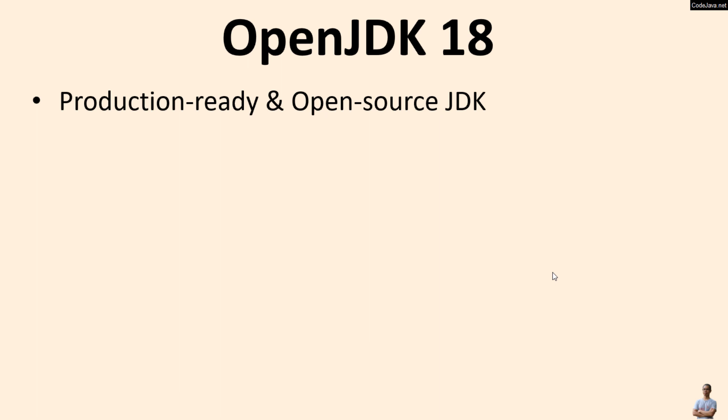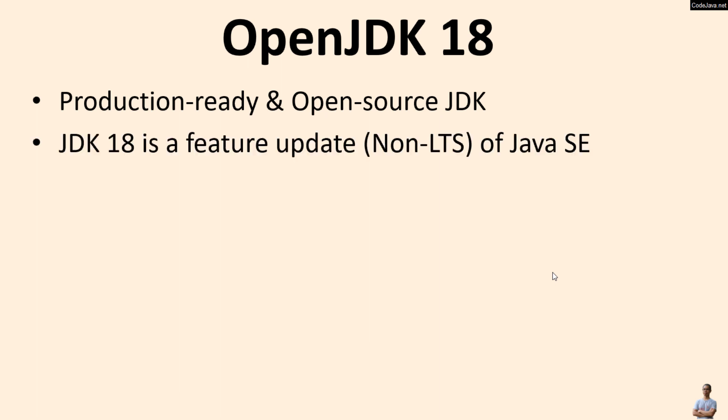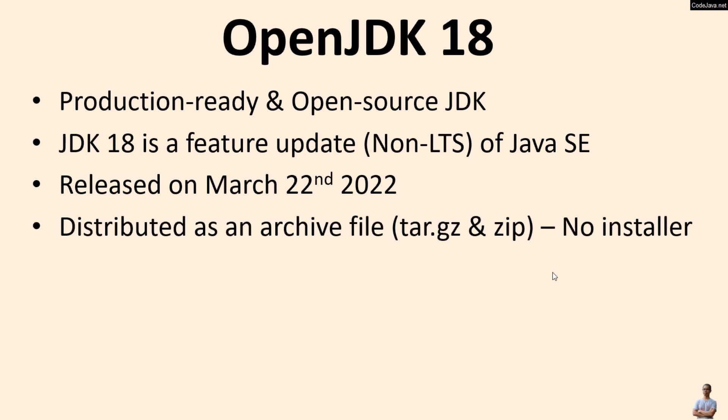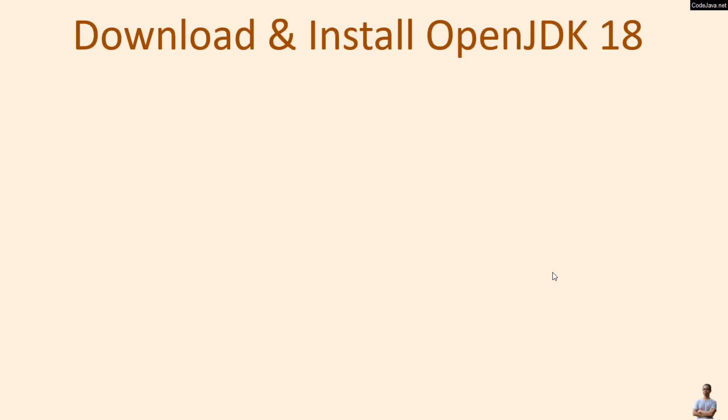JDK 18 is the feature update non-long-term support release of Java SE. It was released on March 22nd, 2022 and it is distributed as an archive file, no installer or setup program for OpenJDK 18.